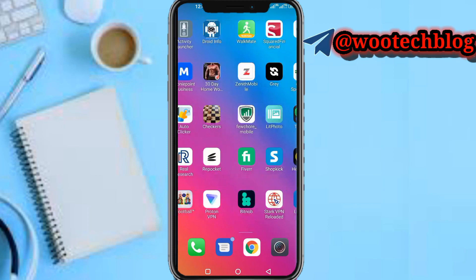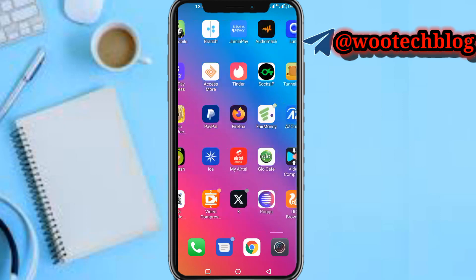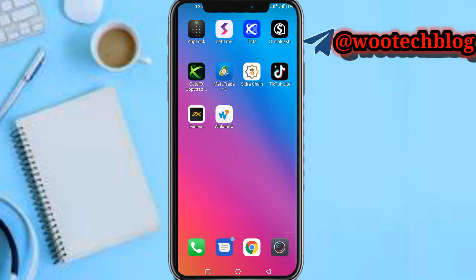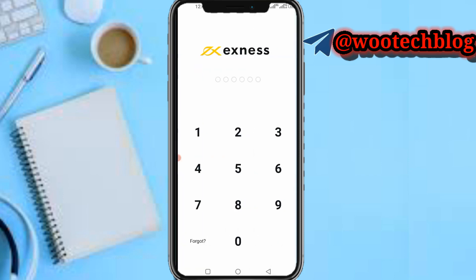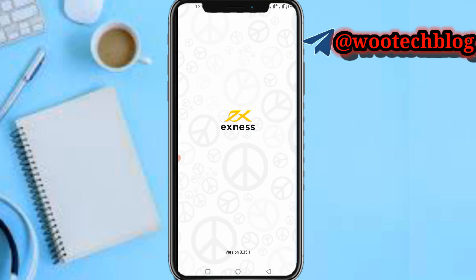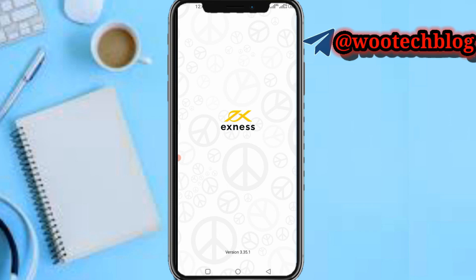So guys let's proceed. First let's head over to our Exness. Now let's quickly input our PIN and wait for the app to load.